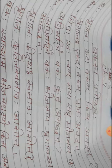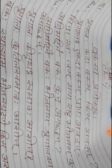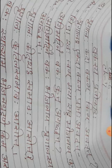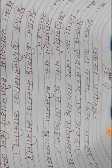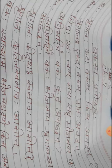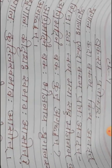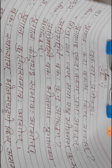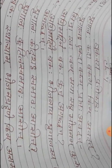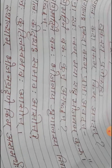About what? Shrigalaha Ekada Bakam Prata Avadad. Once the fox told to the crane in the morning. Now what he told? Mitra Swatam Mayasah Bhojanam Kuru.